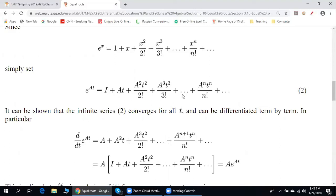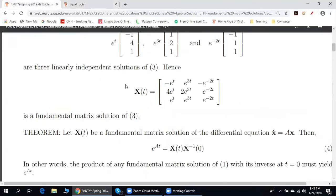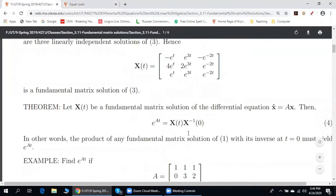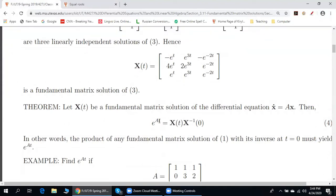The answer is yes. This theorem says that e^(At) can be found in a much simpler way: e^(At) is equal to X(t) times X inverse of zero. The question is: what is X(t)?